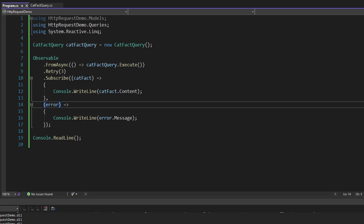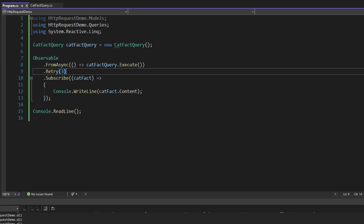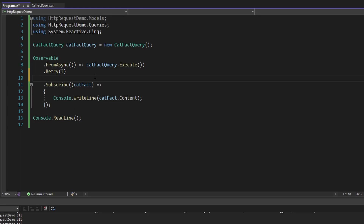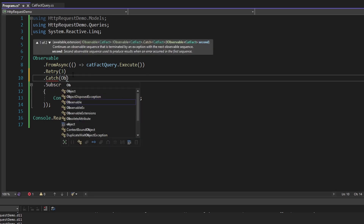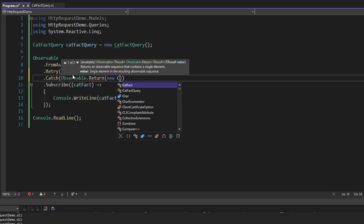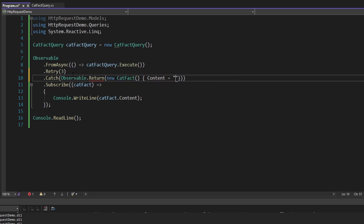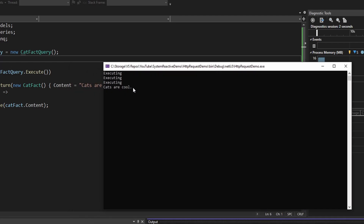Our retries really weren't enough — we retried three times but each failed, and our exception was eventually thrown and written to the console. But maybe I don't want an error to ever be thrown to our observer — I don't even want my observer to have to handle the error. So what we can do is catch this error after our three retries and provide some kind of fallback value. We can use the catch operator and return a new observable for a cat fact. I'm going to return an observable for some kind of default cat fact using observable.Return, and I'll set the content to 'cats are cool'. If we still throw after these three retries, we catch the error and return this default cat fact. There we go — cats are cool.